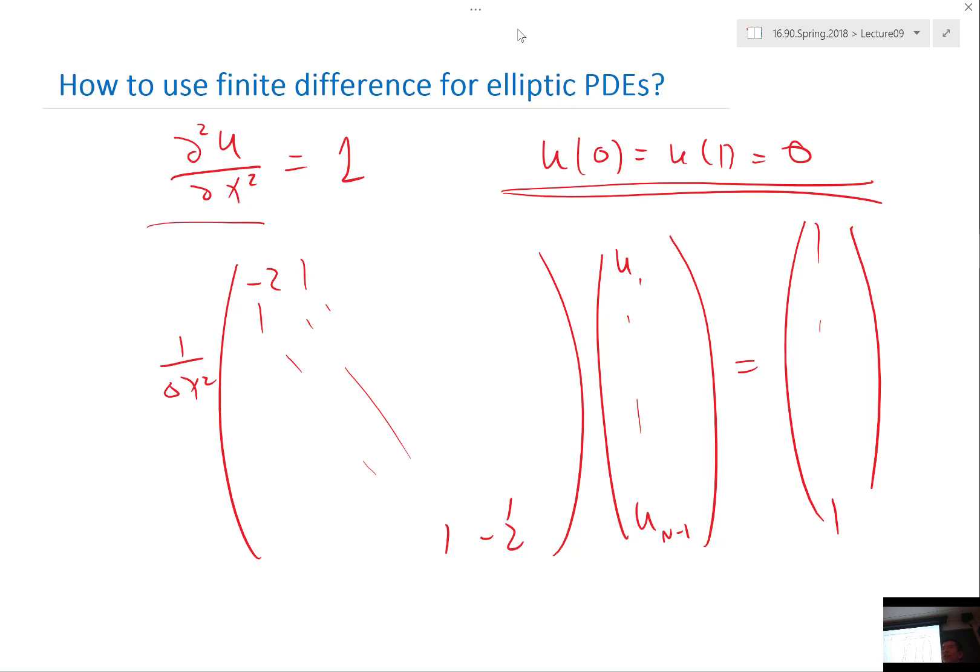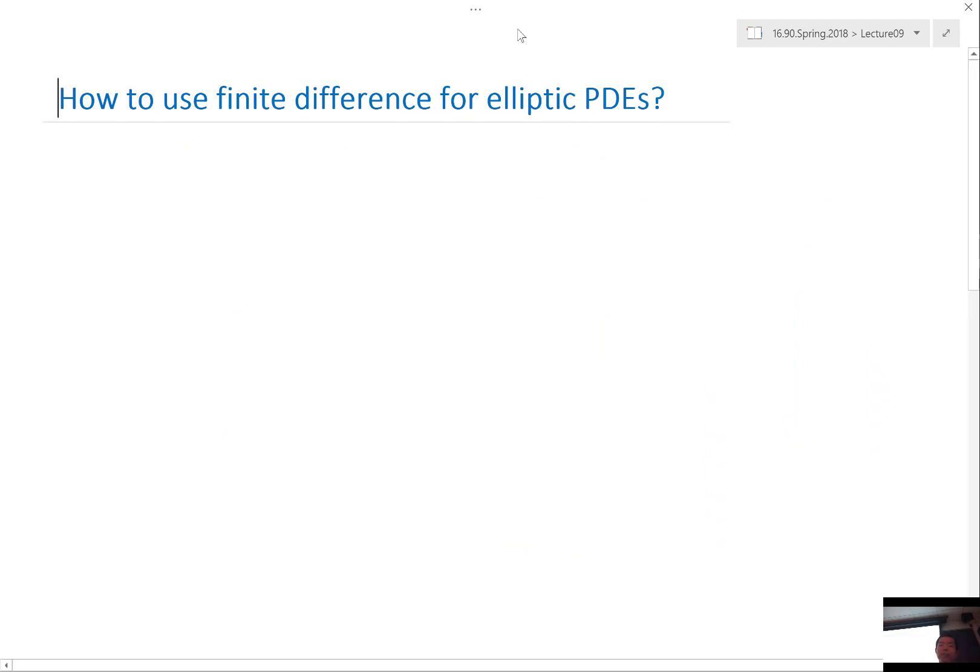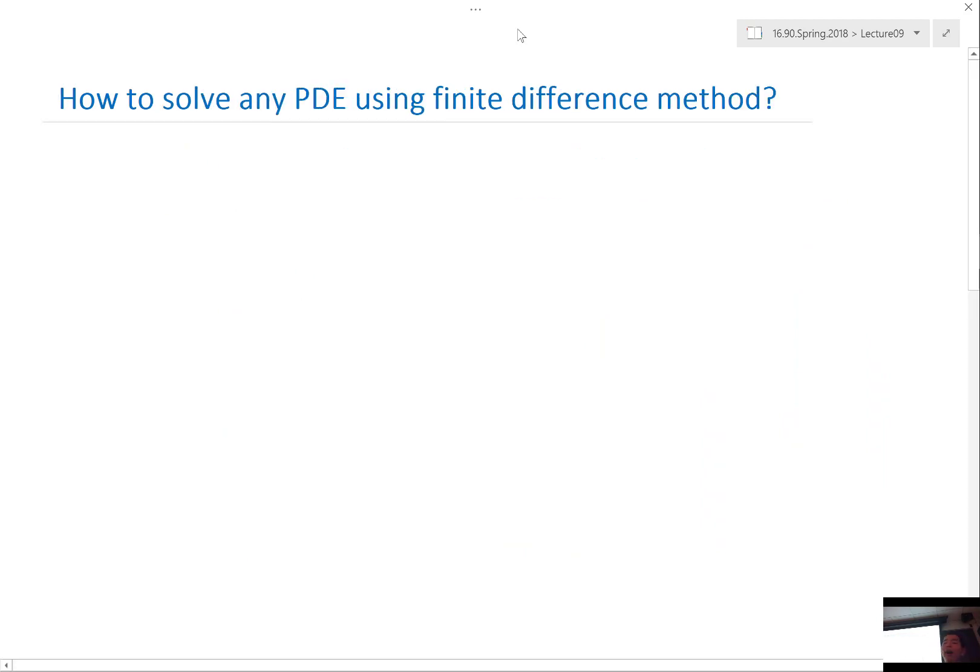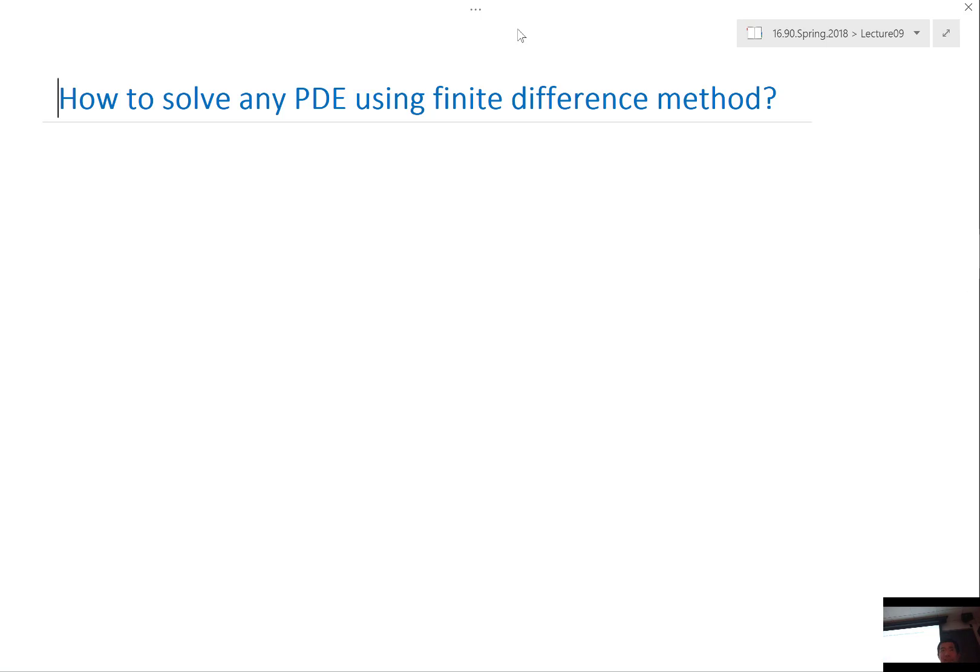And there is no initial condition, only boundary conditions. So here, this lecture, we basically introduced the finite difference methods for solving all kinds of equations. Right. This is probably the most flexible method you can use to solve different types of PDEs because as long as you can approximate the spatial derivative, you can basically do anything with it.